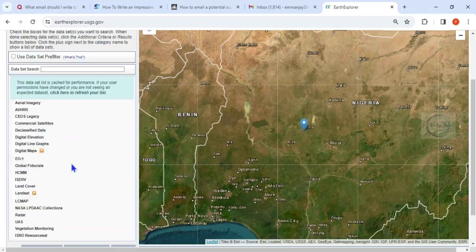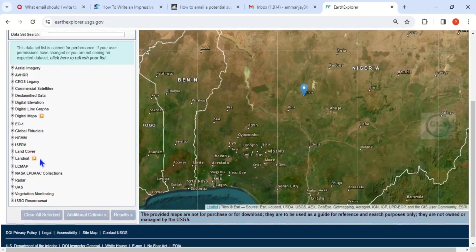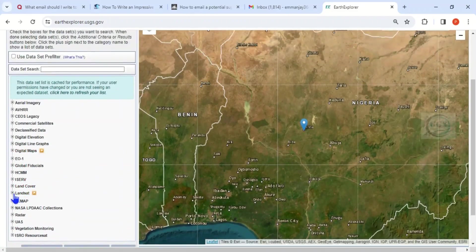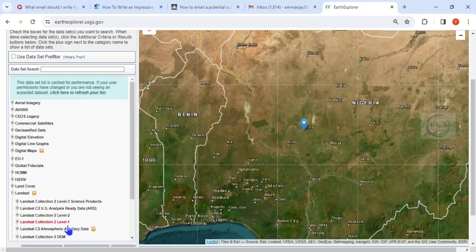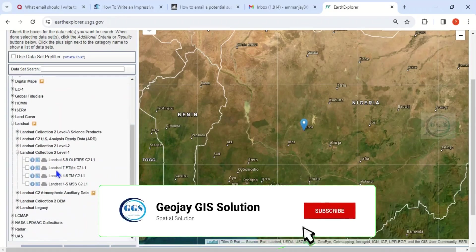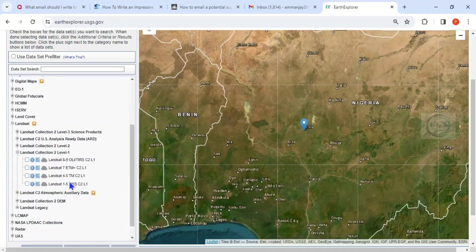Now click on 'Data Set' and navigate to Landsat. Click on 'Landsat Collection 2 Level 1.' We want to search for Landsat 8/9 or Landsat 7, whichever one you want.